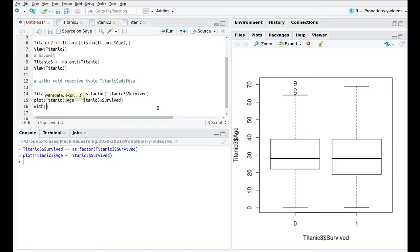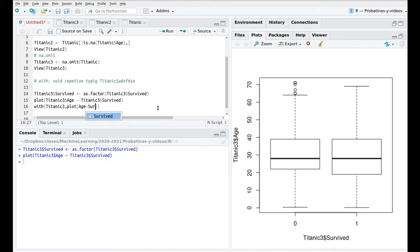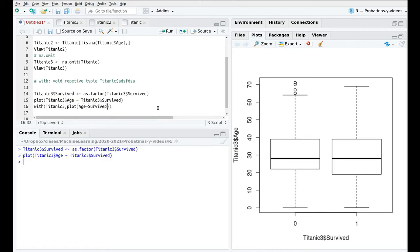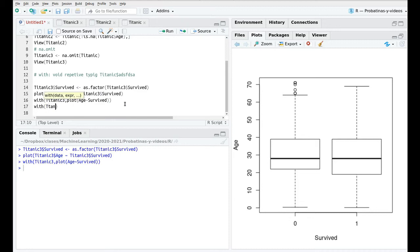So I'm going to use the function with and the syntax is pretty simple. It's going to say okay with Titanic3 do some stuff and in this case we could say okay just simply plot age versus survive and we have the same plot. Before we have this label here Titanic3 and now we have this one so this is much simpler.